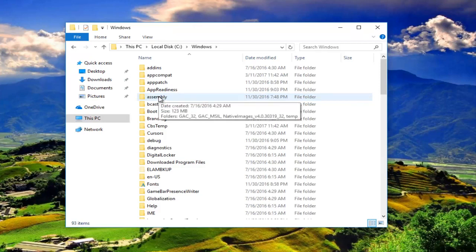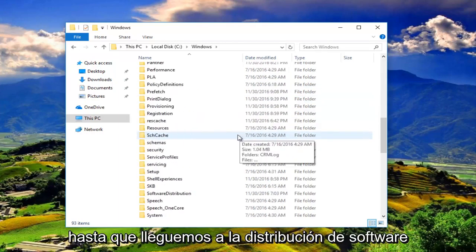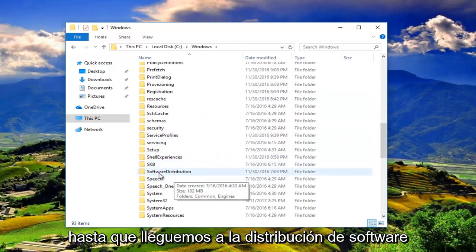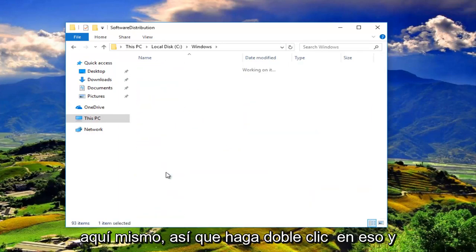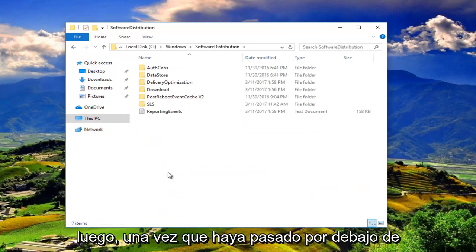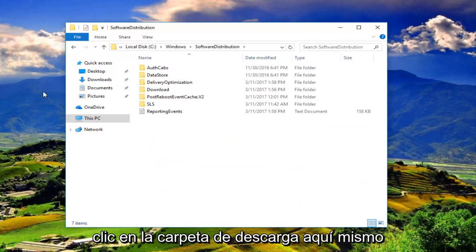Then we're going to scroll down until we get to Software Distribution right here. Double click on that. Once you've gone into Software Distribution, you'll want to double click on the Download folder right here.